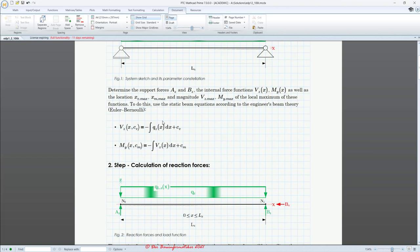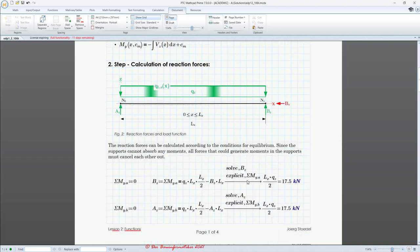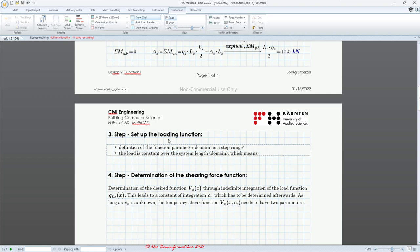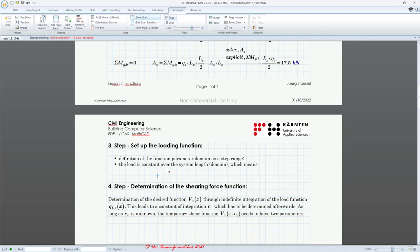Before we can determine our inner force functions, we have to calculate the reaction forces. I don't want to repeat this here — it is already covered in lecture 1. We will skip that step and start with step number 3: setting up the loading function. Before you set up a function in a computer algebra system — and this is general, not only for MathCAD — it is important for all CAS systems, and also when working with functions in a technical background, to always define a domain.